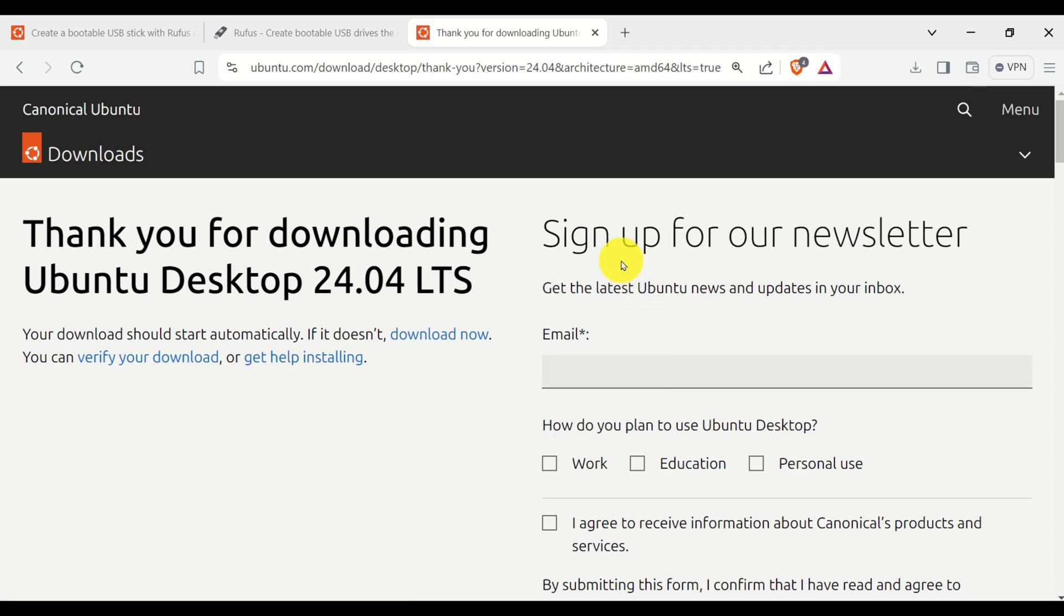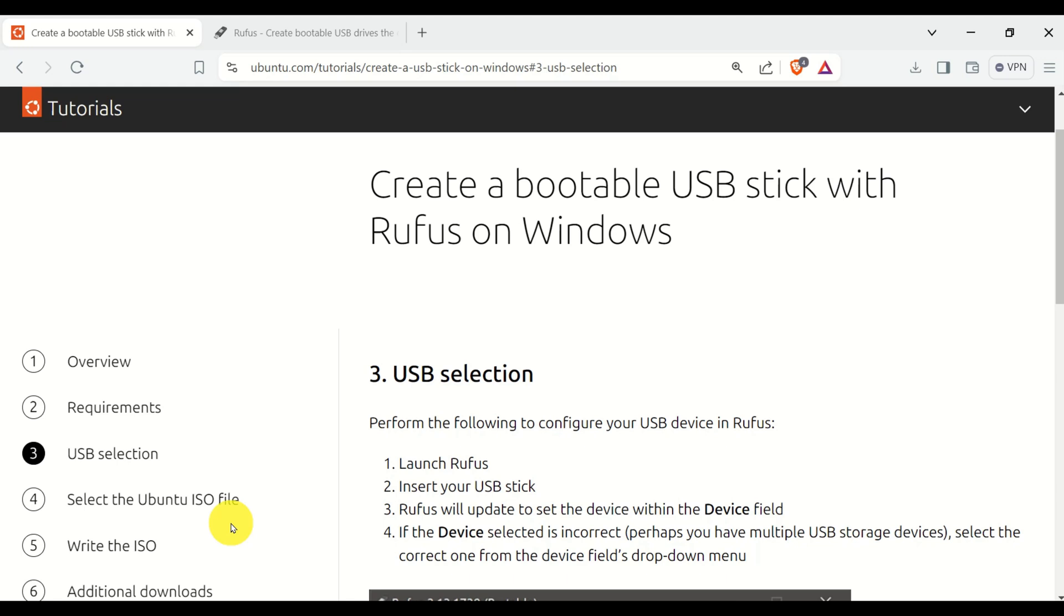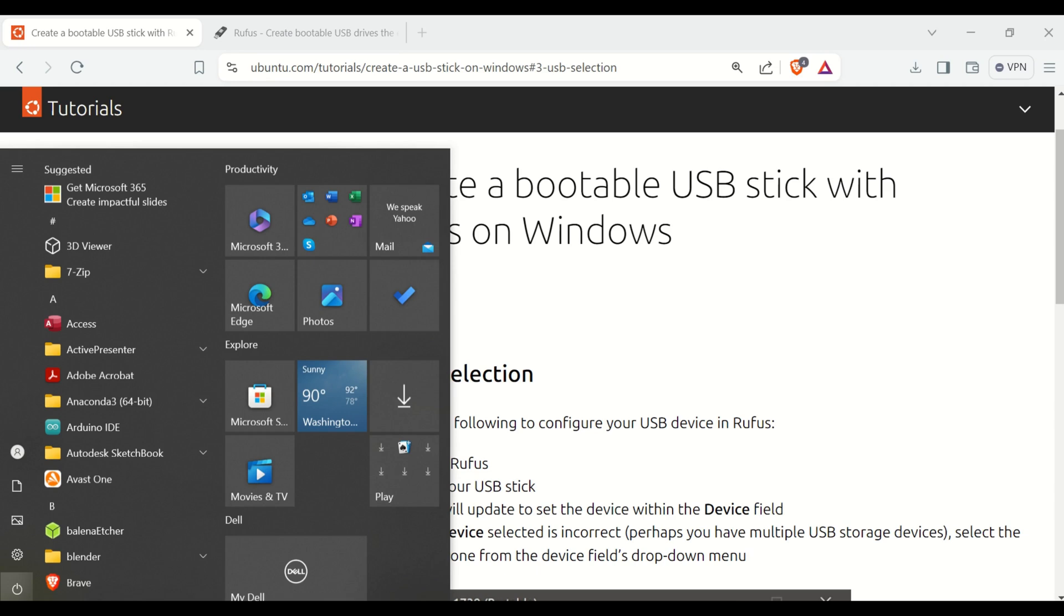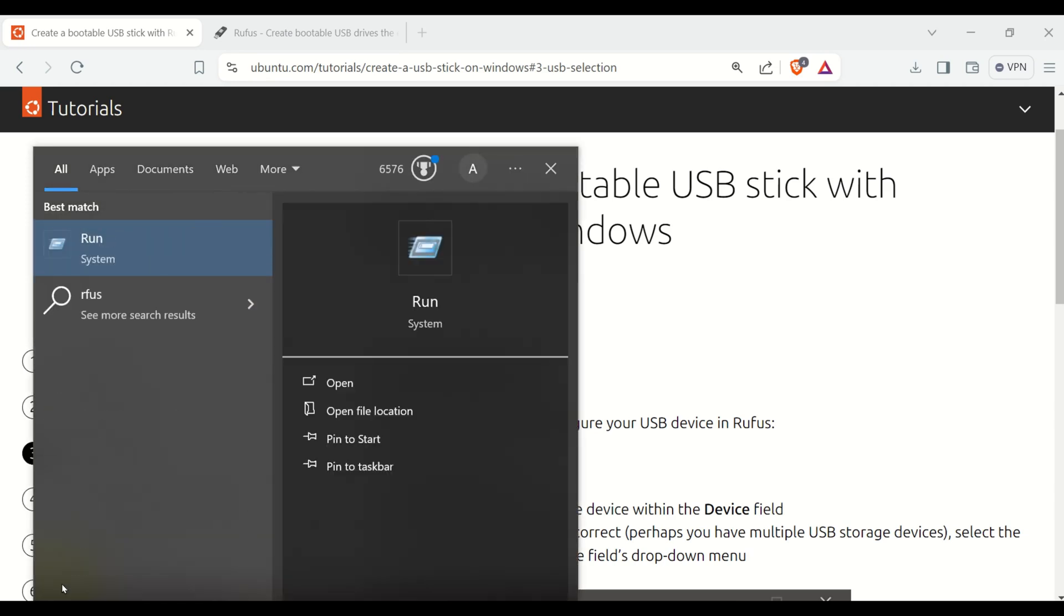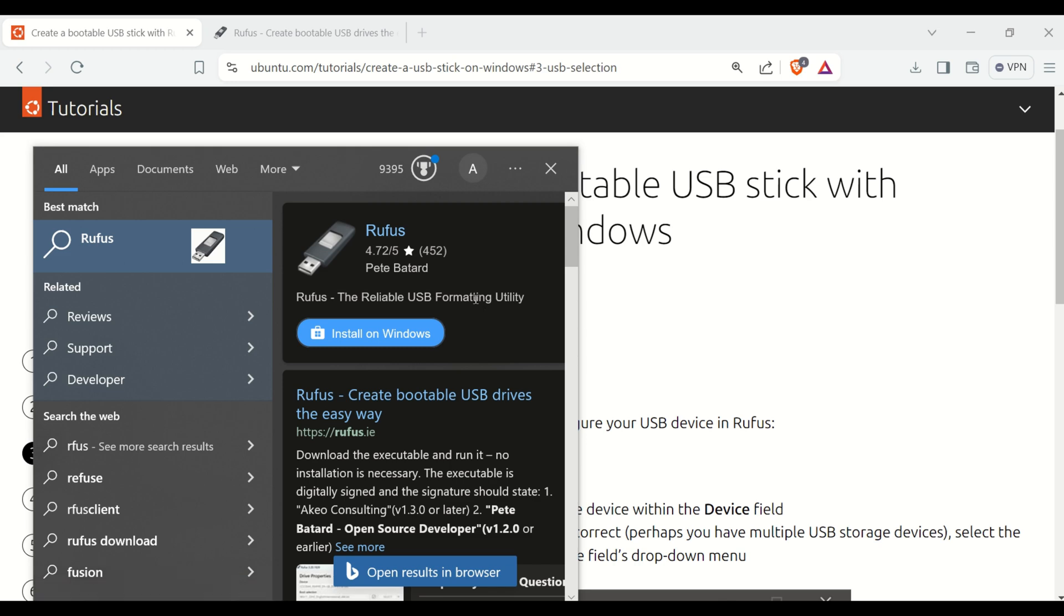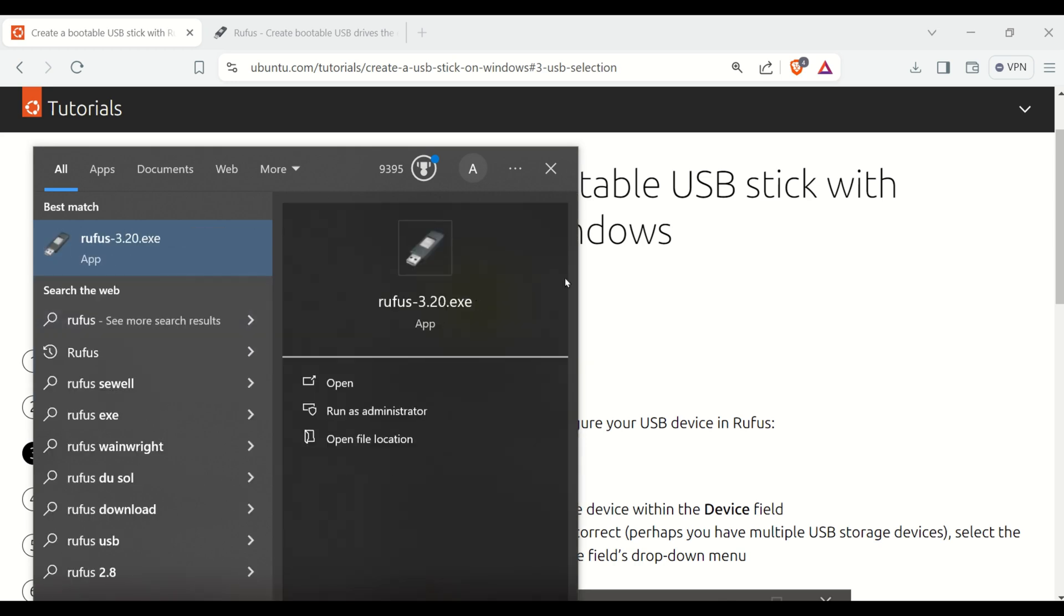And after clicking, the process will start. It will take some time. Okay, let's proceed with creation of a bootable USB stick. Click on Start, search for Rufus, and run Rufus.